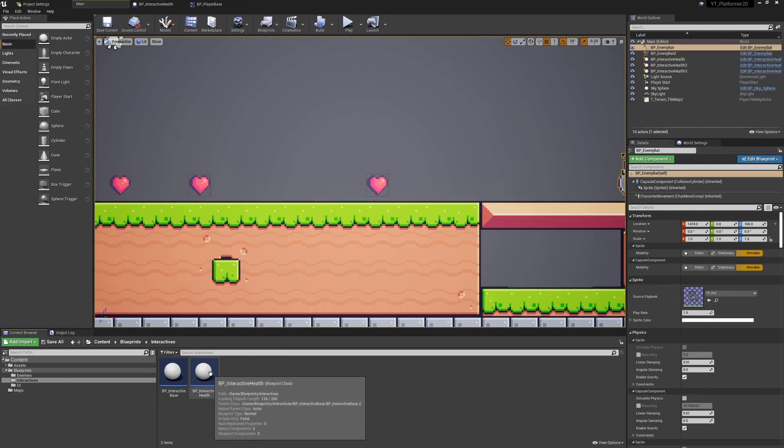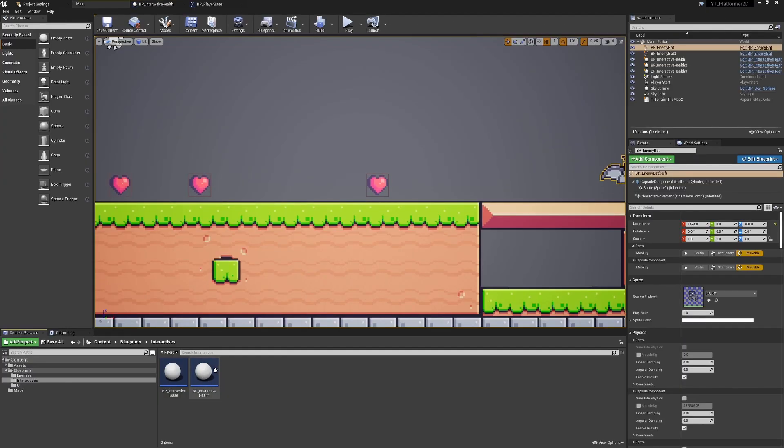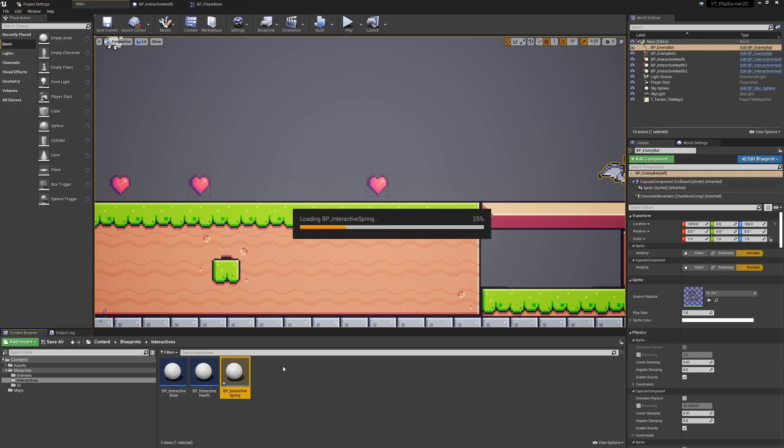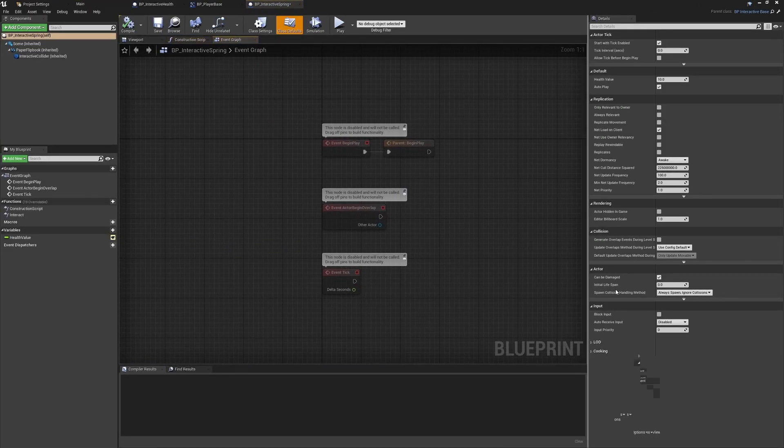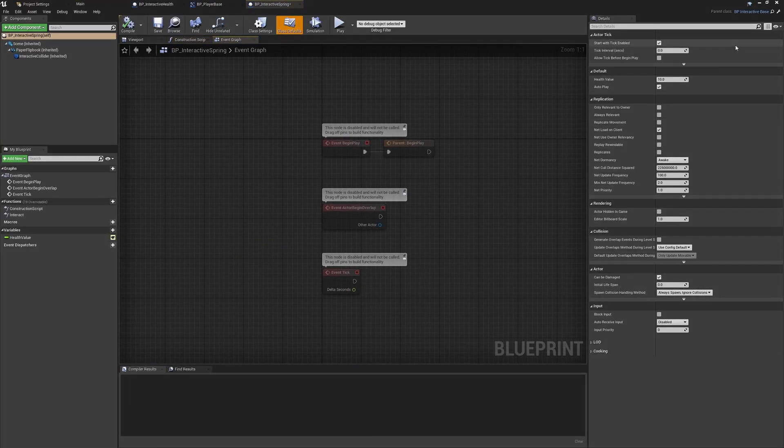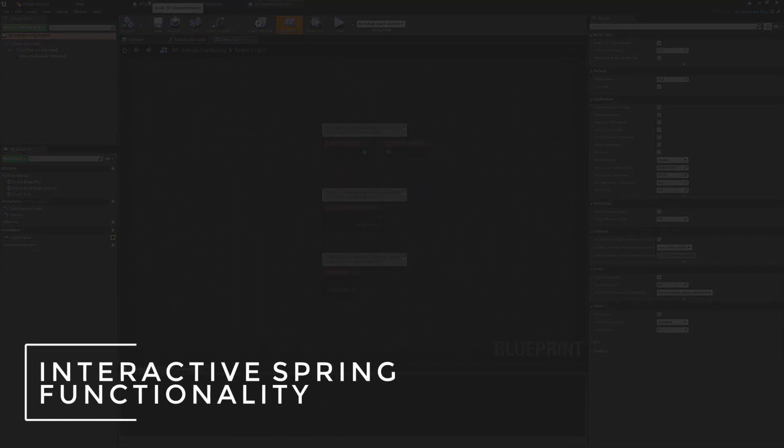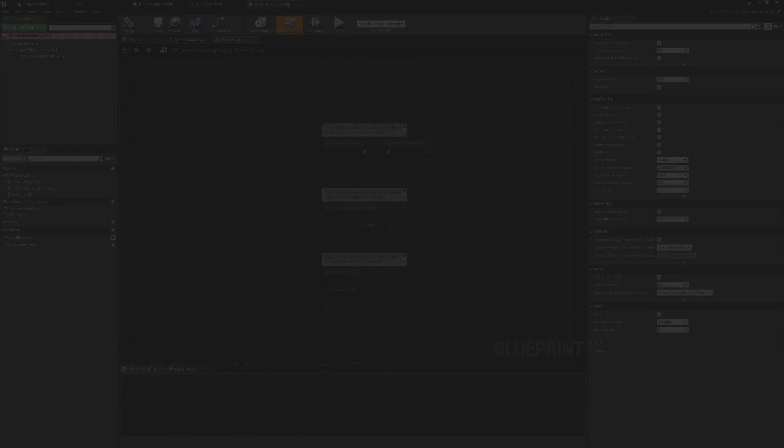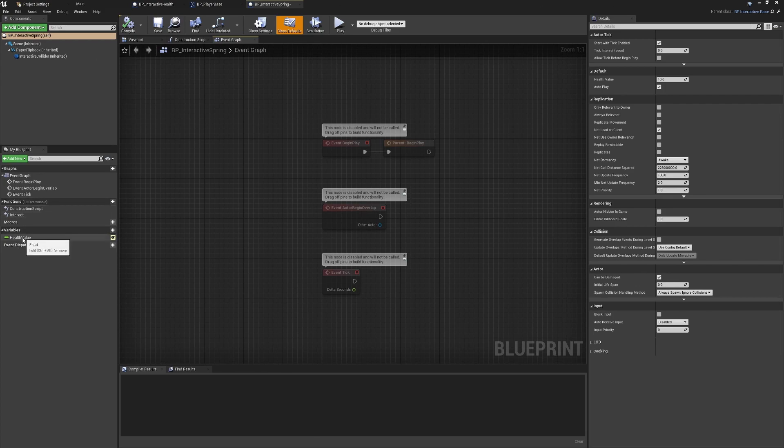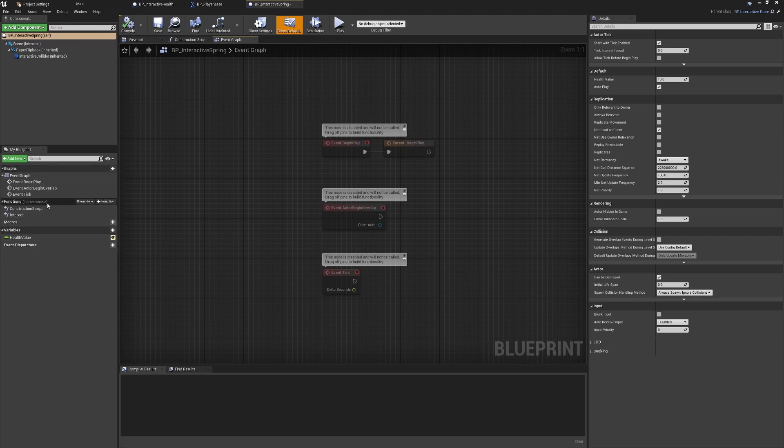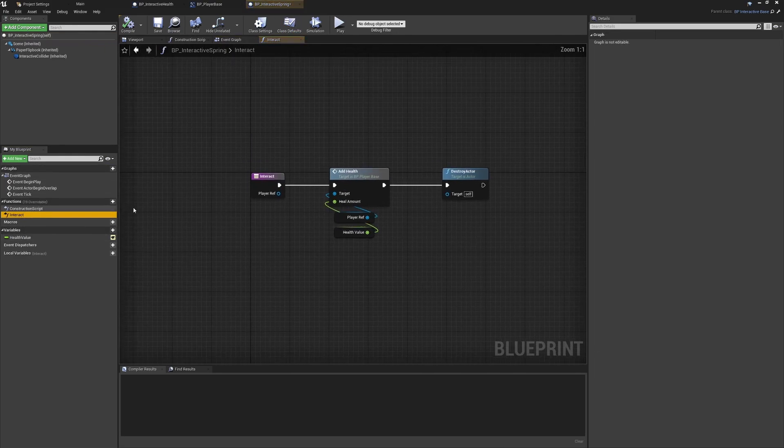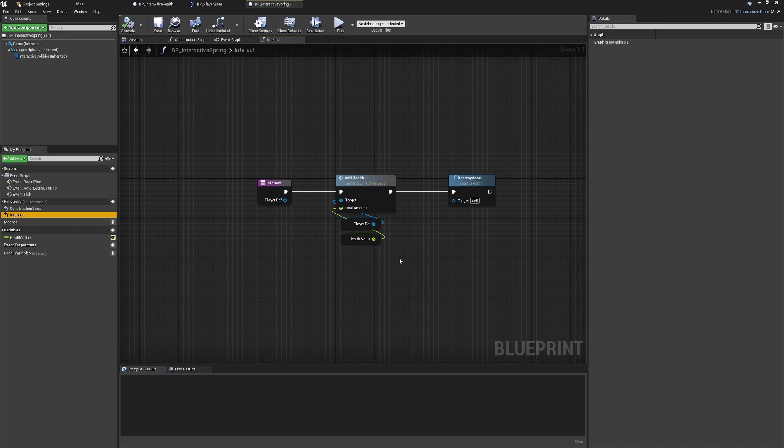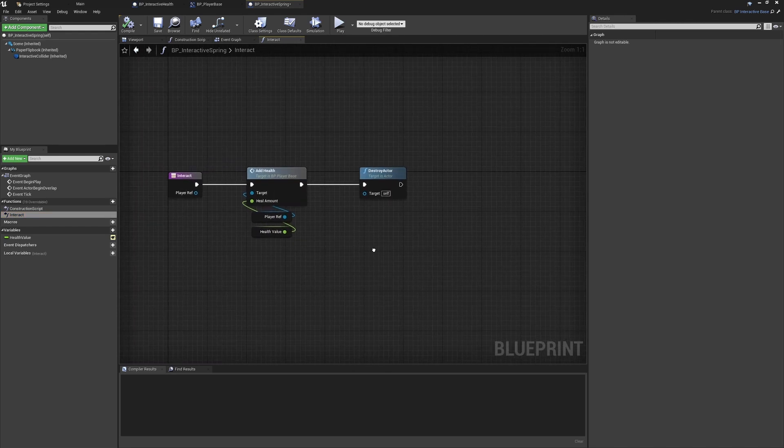What I'm going to do instead is Control+W our interactive health and name this one interactive spring. Inside here, we can see that this will take the same default values as the health, deriving from the parent class of the interactive base. We have a float variable which is going to be very useful. We have our interact function being called, so the main things we need are just here.